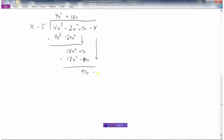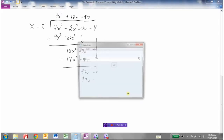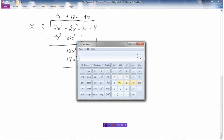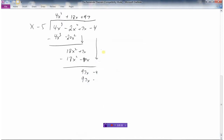Bring down the negative 4. What times x is 97x? We need a 97 up there. Now we're getting a bit big here. 97 times 5 is 485. And again we're going to subtract — this minus this is 0. Negative 4 minus minus 485, so negative 4 plus 485 would be 481. Nothing more to bring down, so this is our remainder.